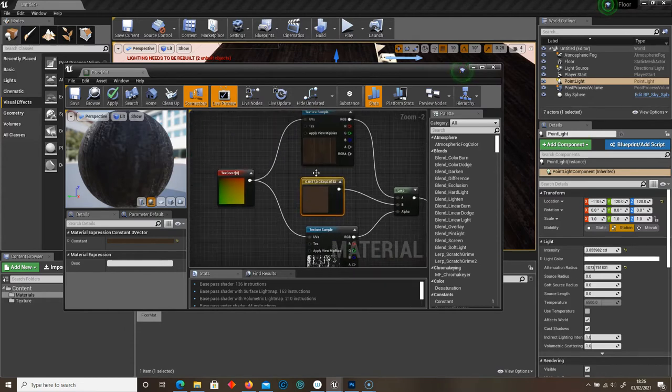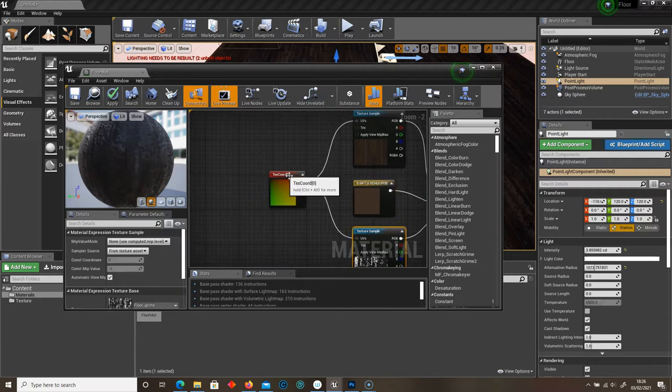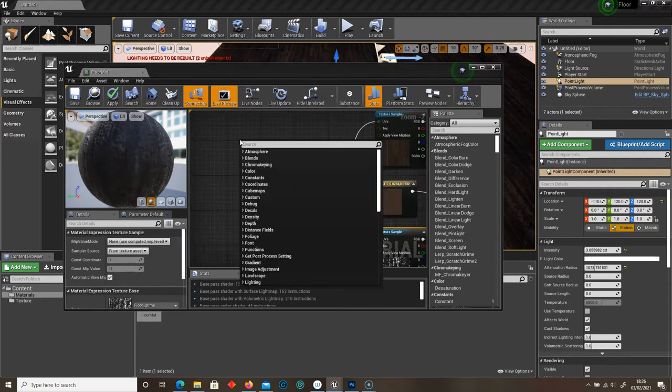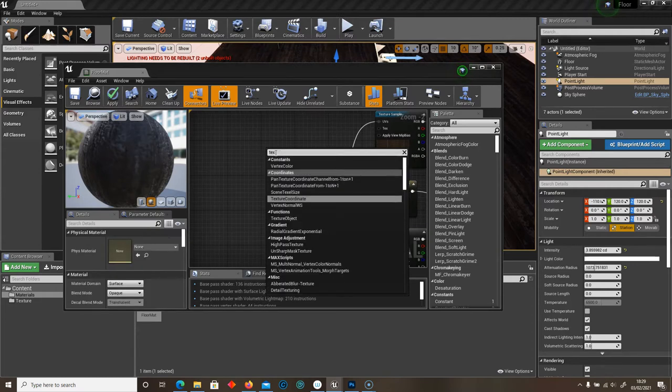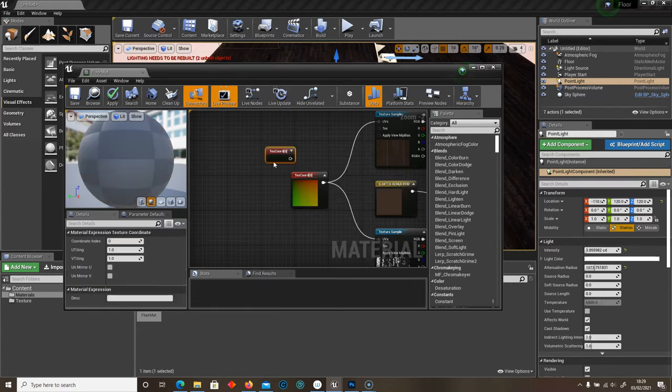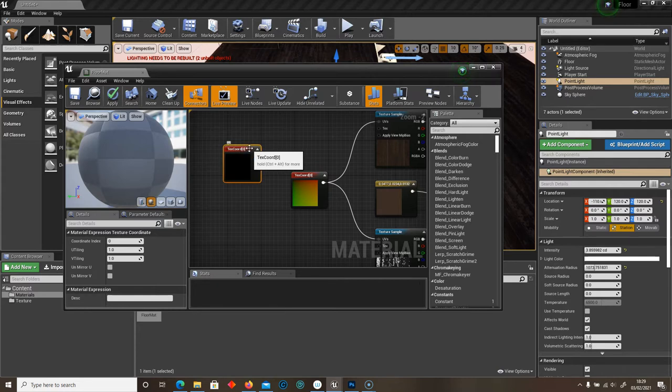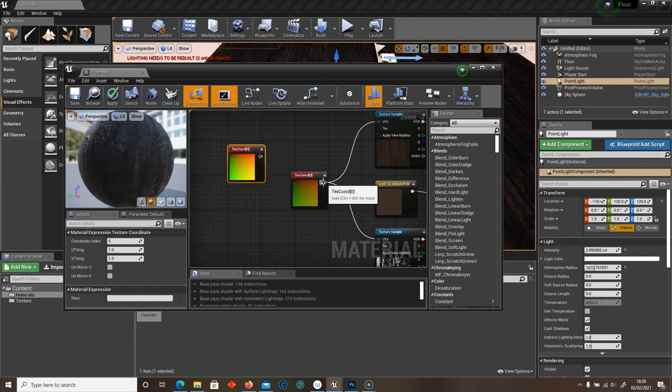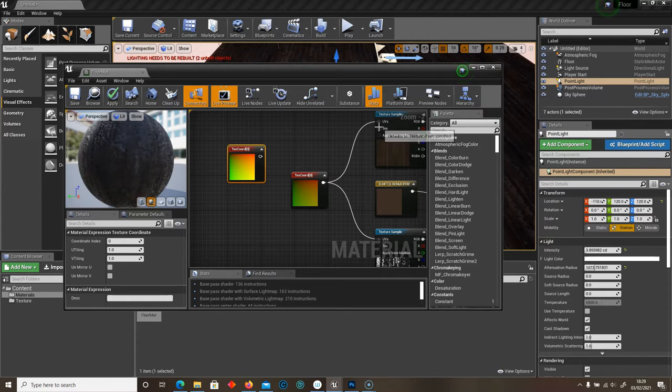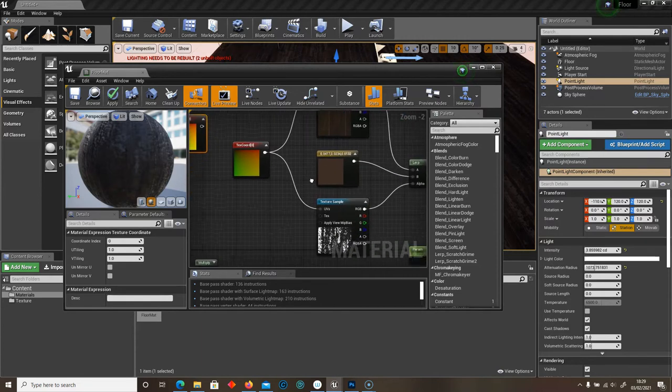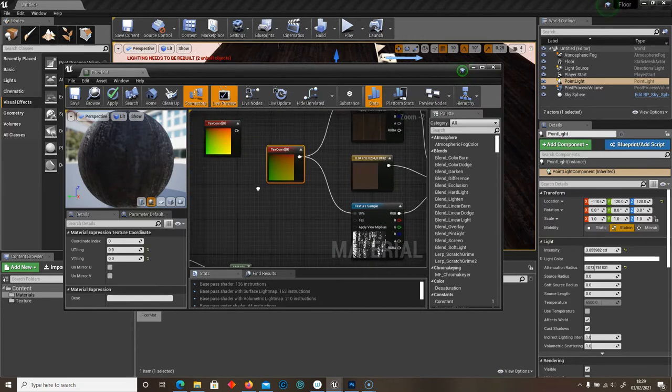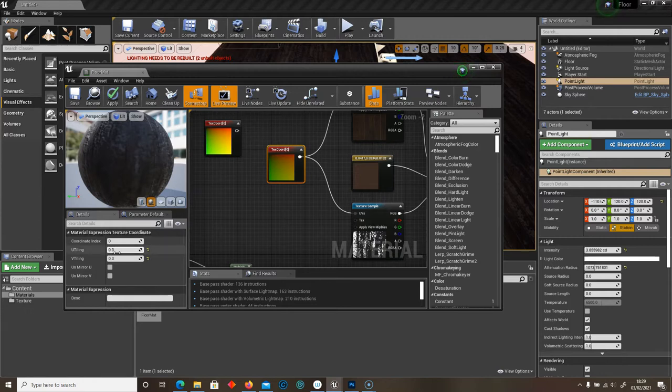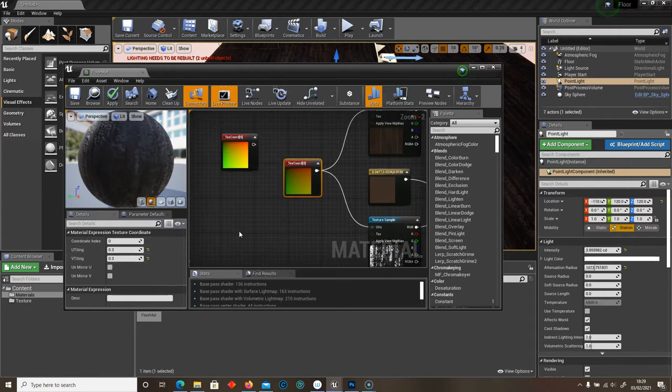Now, both of the UVs from each texture then goes into a texture coordinate. So right click, type in text. And here we've got our texture coordinate. We can drop this down just so we can see the gradient here. And then just connect both of them together into the UVs of each texture.